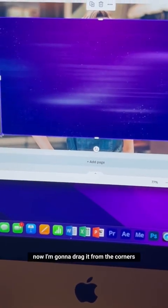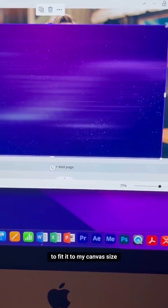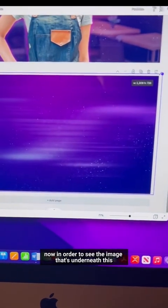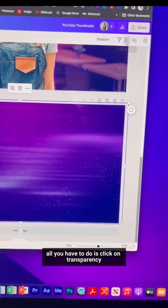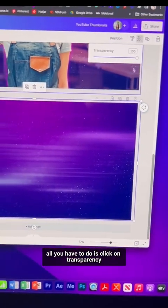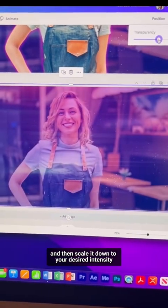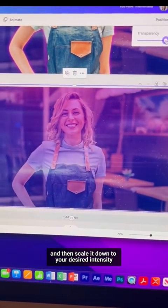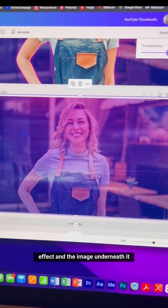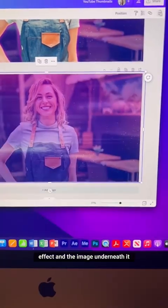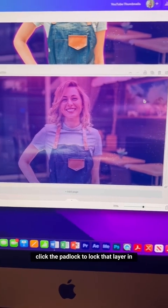Choose an image and drag it from the corners to fit it to your canvas size. To see the image underneath, click on Transparency and scale it down to your desired intensity. Make sure there's a nice balance between the textured effect and the image underneath. Once you're happy, click the padlock to lock that layer in.